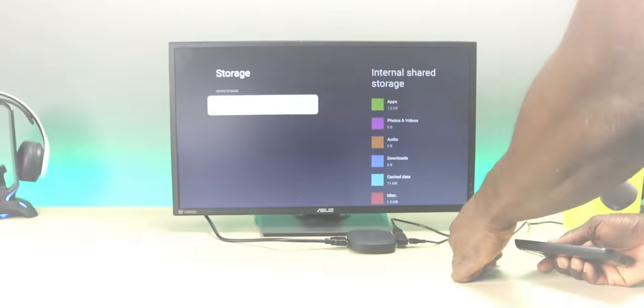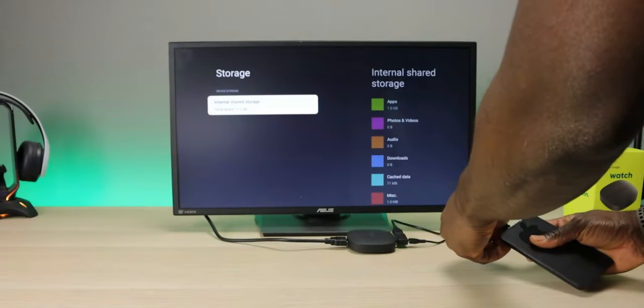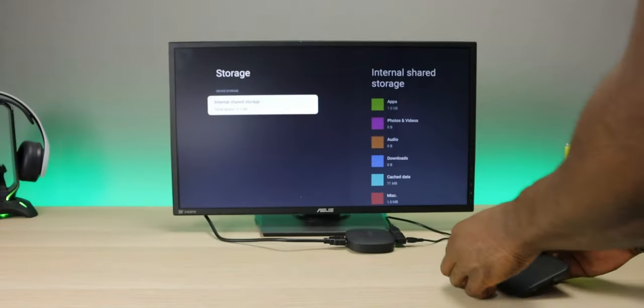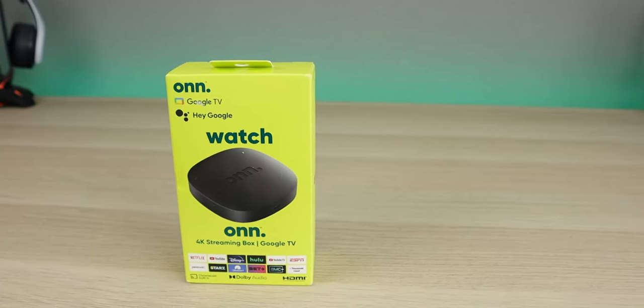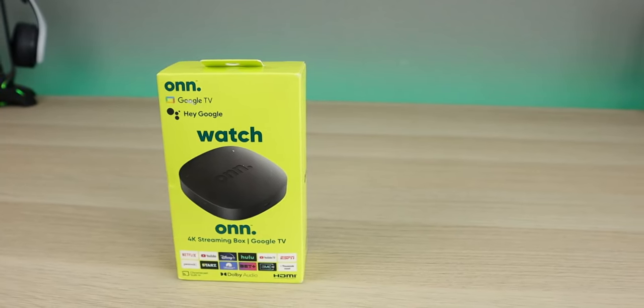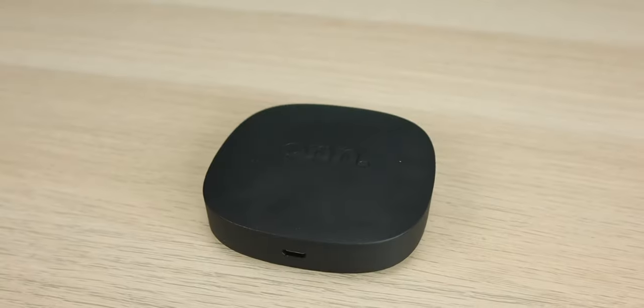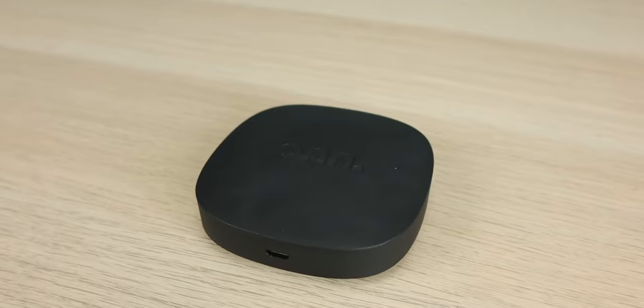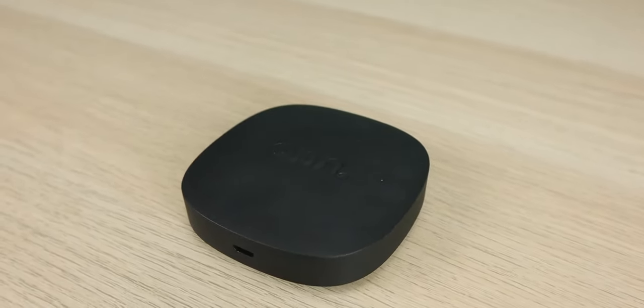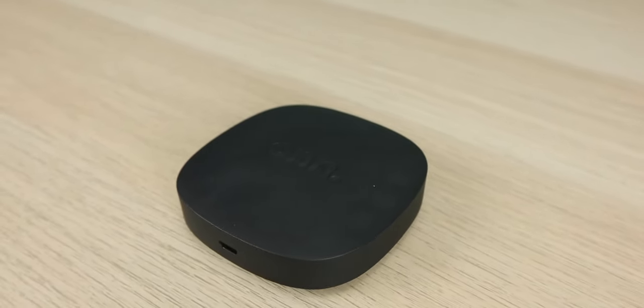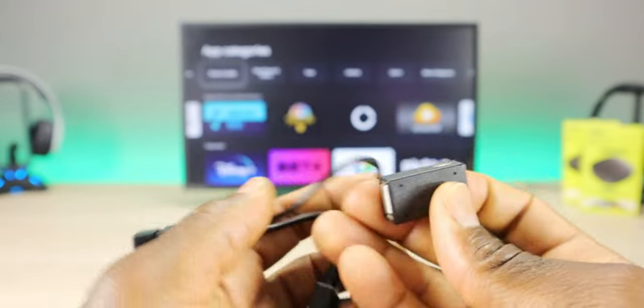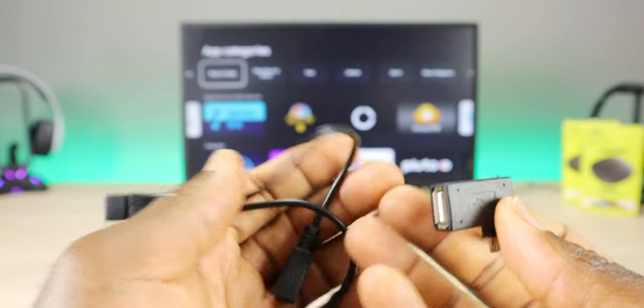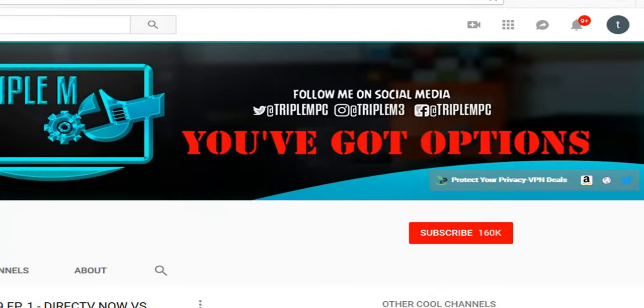Welcome back everyone, Triple M here. Today I want to show you how to add storage to your Onn 4K streaming device. This is the brand new Onn 4K streaming device with Google TV, and one of the downfalls of this budget device is that it has very little storage available. I'm going to show you what you need to get it up and running and how to get it set up.